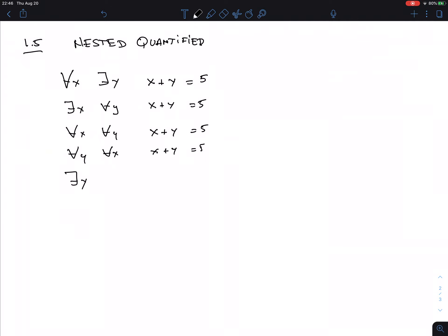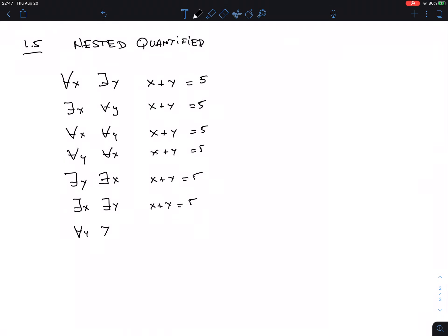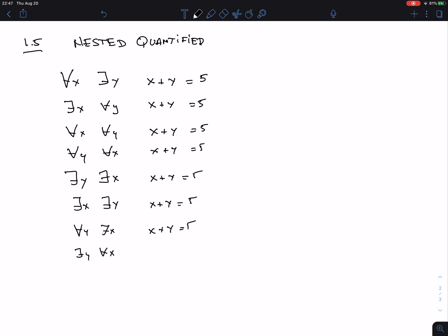I could also say 'there is an X such that for all Y, X plus Y equals 5.' Or 'for all X, for all Y, X plus Y equals 5.' Or 'for all Y, for all X, X plus Y equals 5.' Or 'there is a Y and there is an X, X plus Y equals 5.' Or 'there is an X, there is a Y, X plus Y equals 5.' And also 'for all Y, there is an X, X plus Y equals 5.' That's all the combinations.